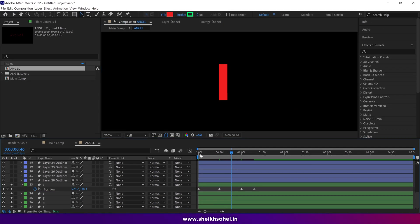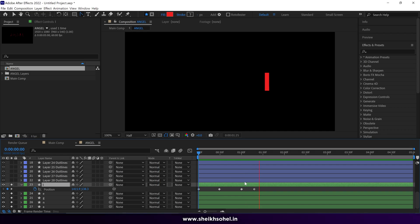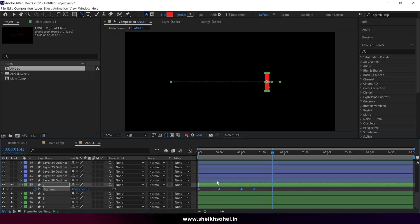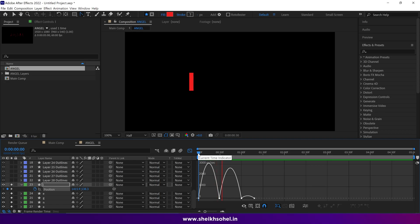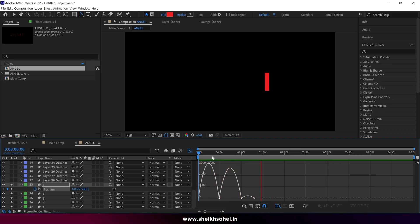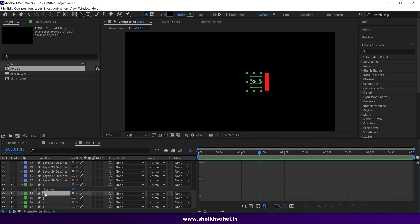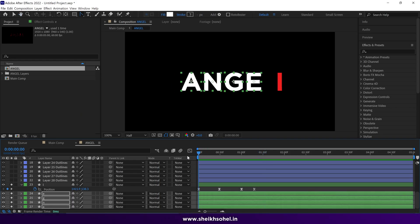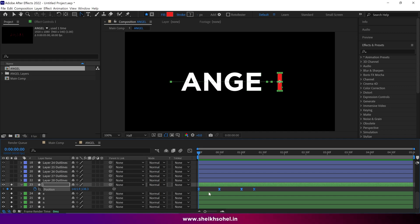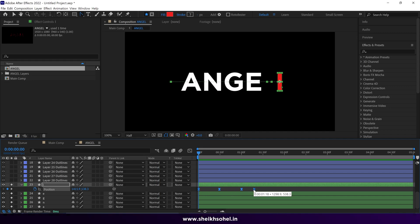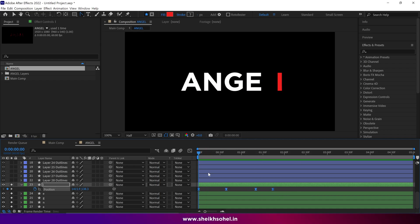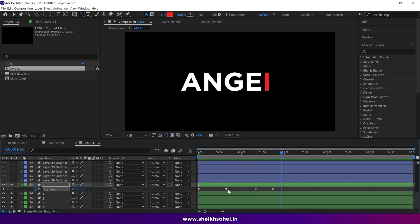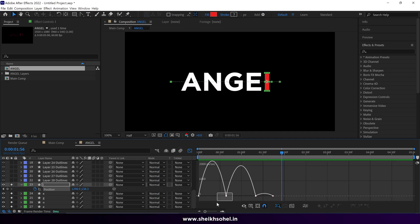Check the RAM preview. Select all keyframes and press F9 to easy ease them. Go to the Graph Editor to see the speed graph of these movements. I should change the color of the letters to see them on the black background. The animation feels too fast, so let's slow it down — select all keyframes, hold Alt, select the last keyframe, and drag it out. Go to the Graph Editor and adjust the speed graph.